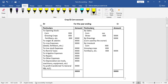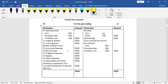See here the format — crop and corn account for the year ending. The debit schedule includes expenses, and the credit schedule includes income and closing values. Opening stock includes corn and growing crops. Important debit items include seeds, fertilizers, wages and salaries, and other crop expenses.